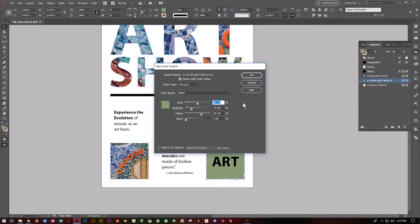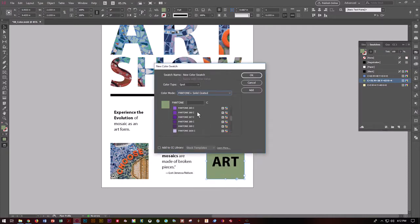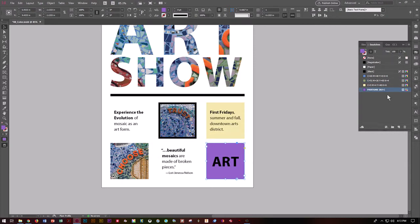If you want a specialized color, you have to have a separate plate called a spot color. Maybe your company has a certain blue for their logo — if you want that exact blue, you need a spot color. Our color type is going to be Spot Color, and we want Pantone Solid Coated. We want color 265, which is a particular color of purple. We want to make sure it does not get added to my library. Push OK — it's added to the bottom of my swatches panel, and you can see a circle in the center, which tells us it's a spot color.